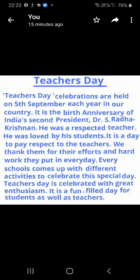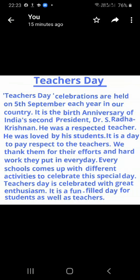Teacher's Day. Teacher's Day celebration are held on 5th September each year in our country. Teacher's Day 5th September ko in our country mein harayik shal manaya jata hai. It is the birth anniversary of India's second president Dr. S. Radhakrishnan.